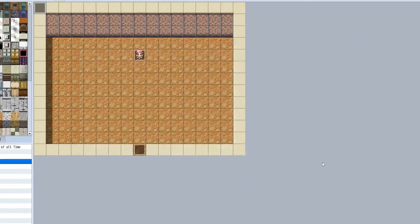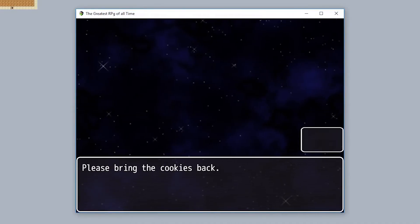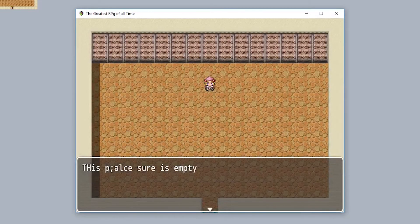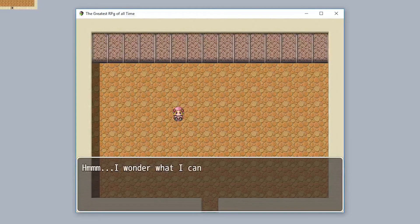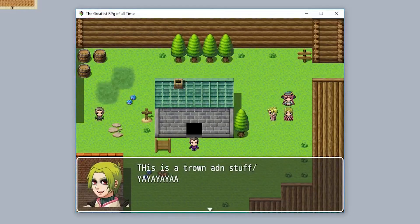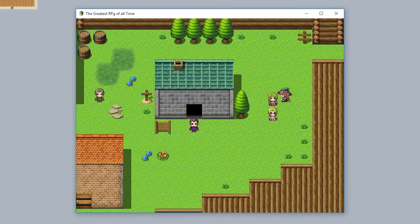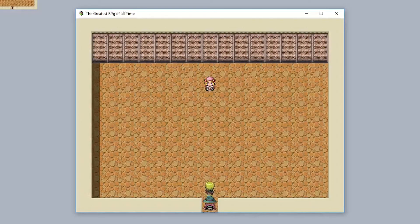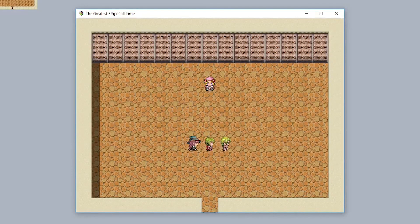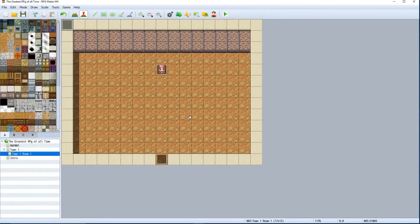Set Self Switch A as the condition for the new event page and you're good to go. When we play the game, we'll go through the abstract intro, then the second cutscene intro — the NPC moves left, waits, turns around, says their line — then the player enters the town. When going back into a house, the auto-run event no longer triggers because Self Switch A turned it off.